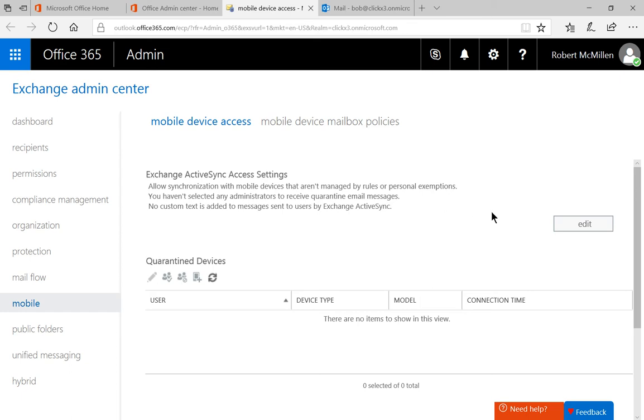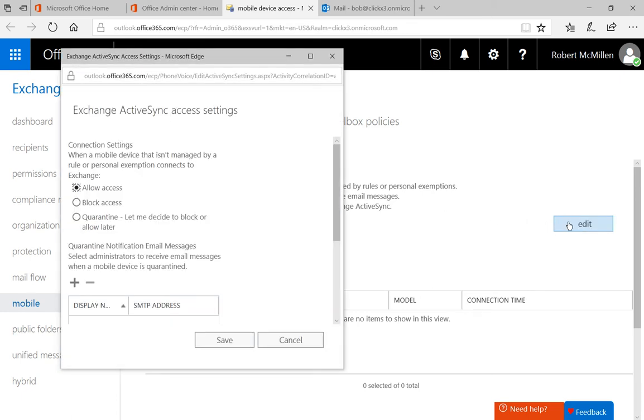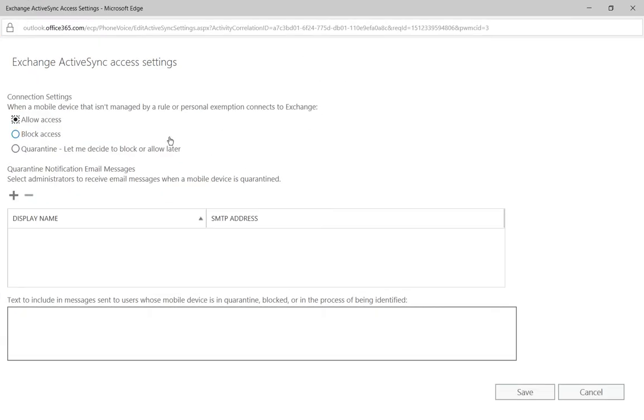Let's go ahead and click on Edit at the top of the page. And here's where our connection settings are. We have the option to allow access to mobile devices that are not managed, we could block access, or we can quarantine access.